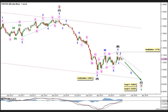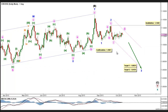Moving over to our main count on the daily chart, which sees that within Intermediate Wave C, Minor Wave 1 is complete, and Minor Wave 2 formed a zigzag labeled Minute Waves A, B, and C, retracing a bit short of 61.8% of Minor Wave 1.